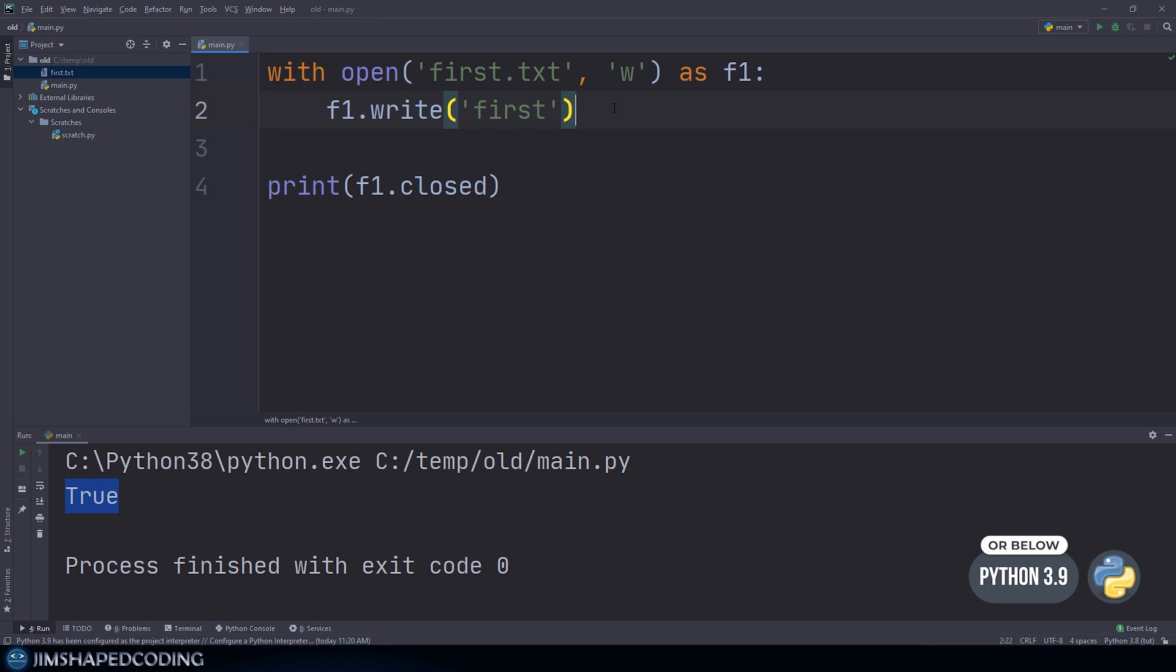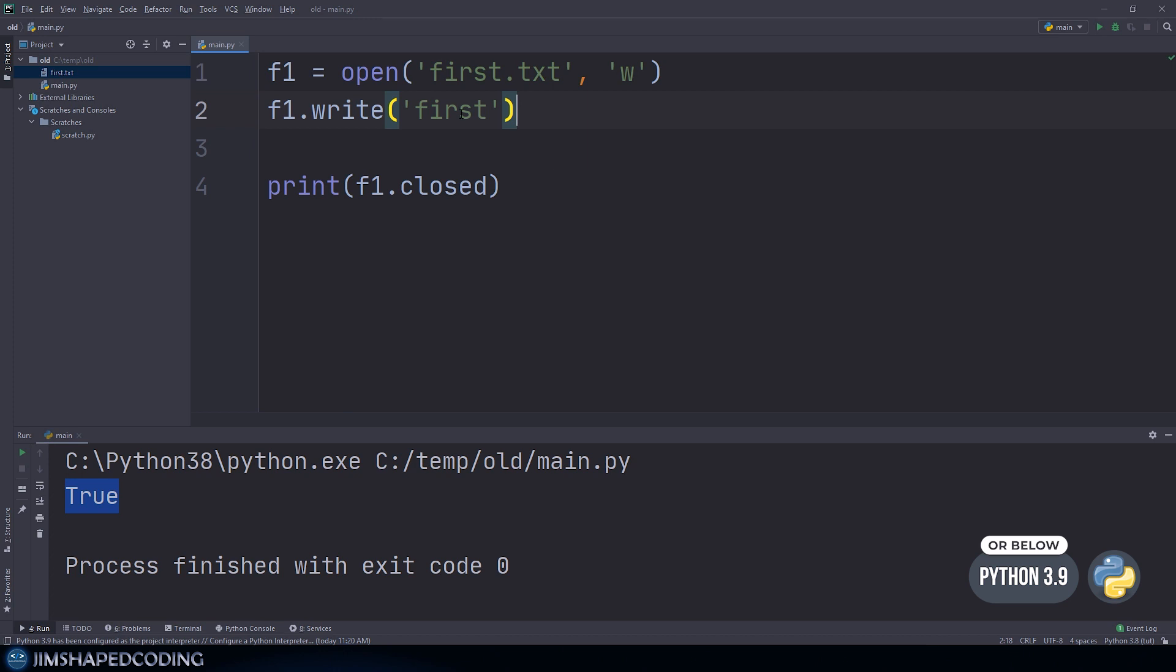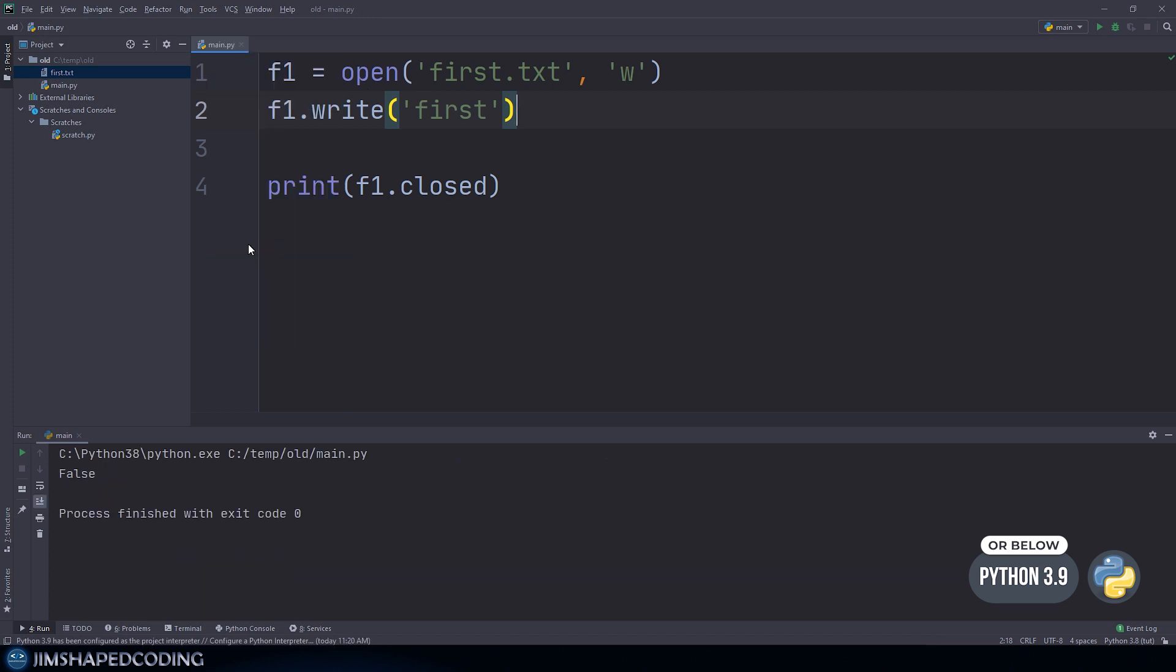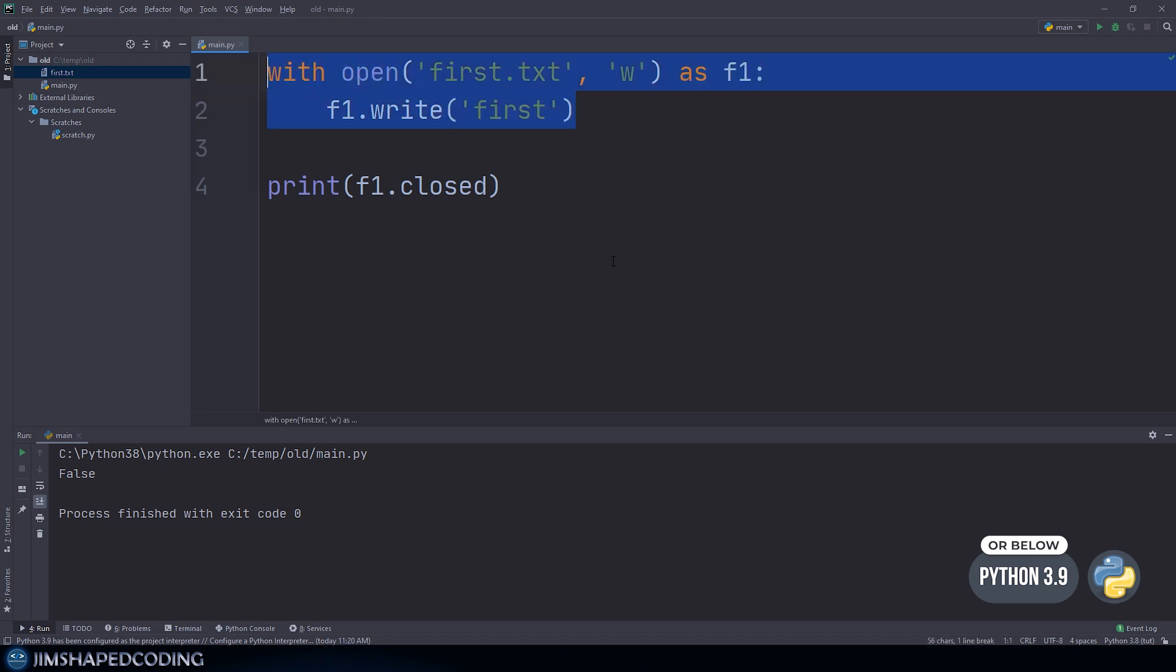If I don't use a context manager, meaning not using the with keyword and replacing this with those lines, the file is not closed. That's what I'm talking about with background actions. When we use context managers, Python takes responsibility to do teardown actions like closing the interaction with a file.